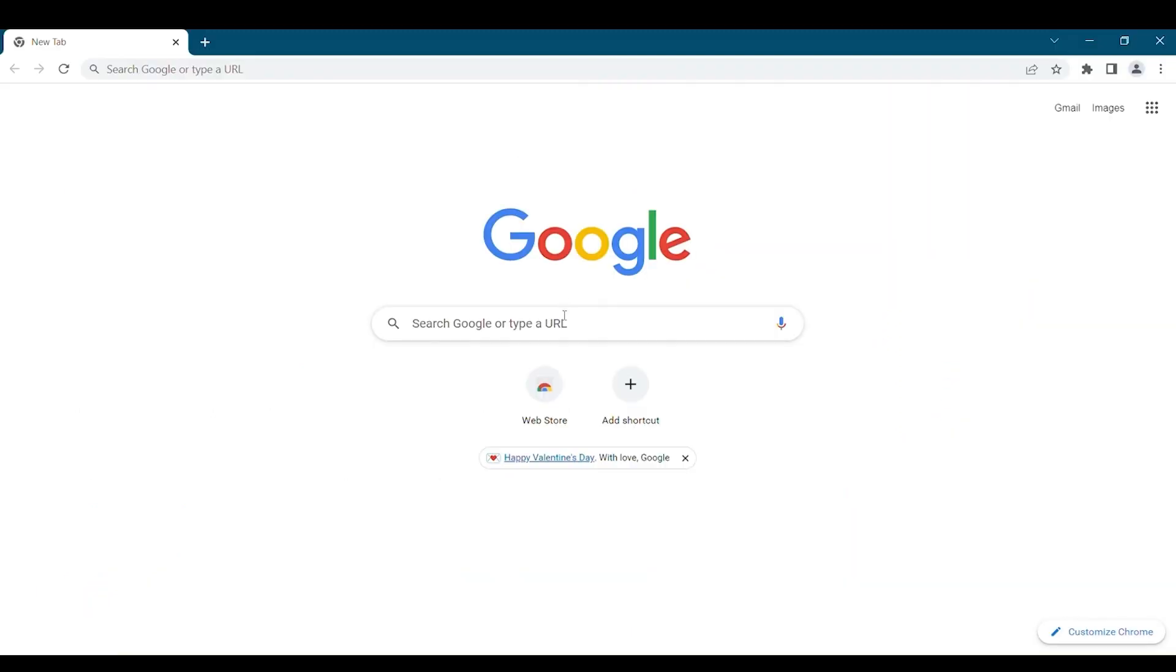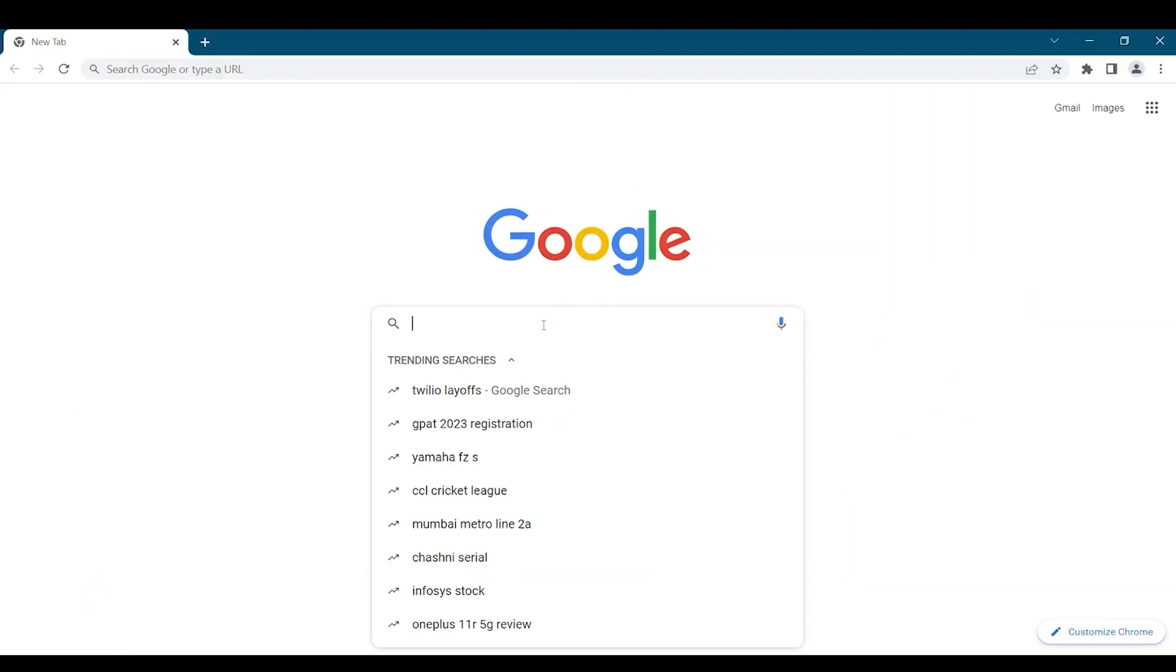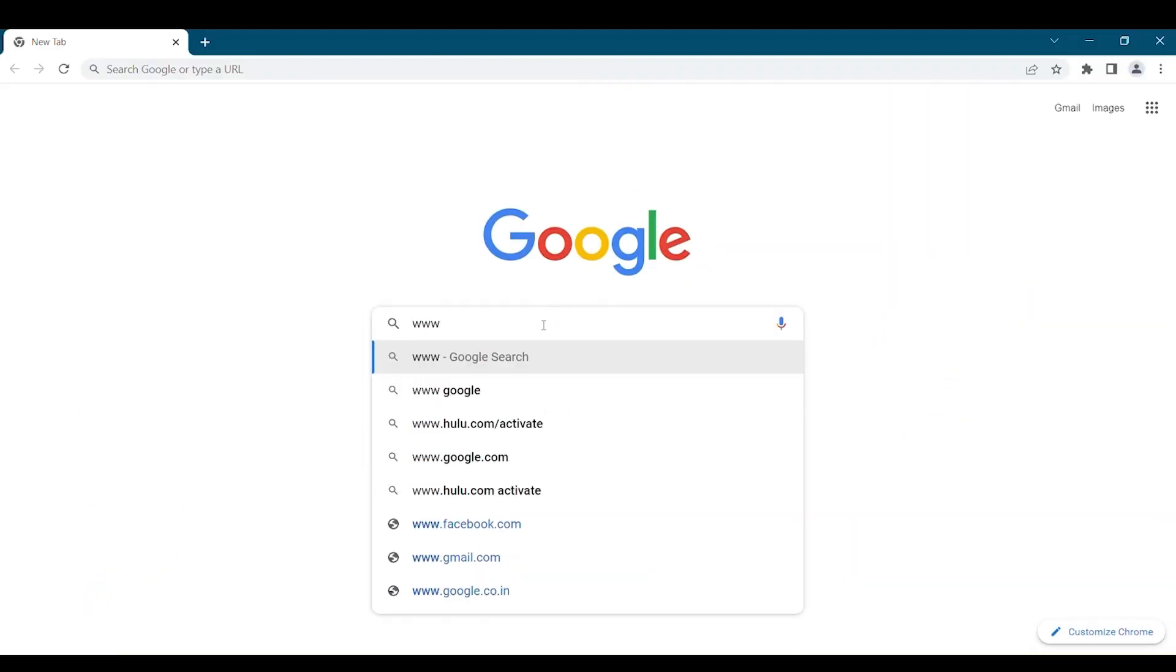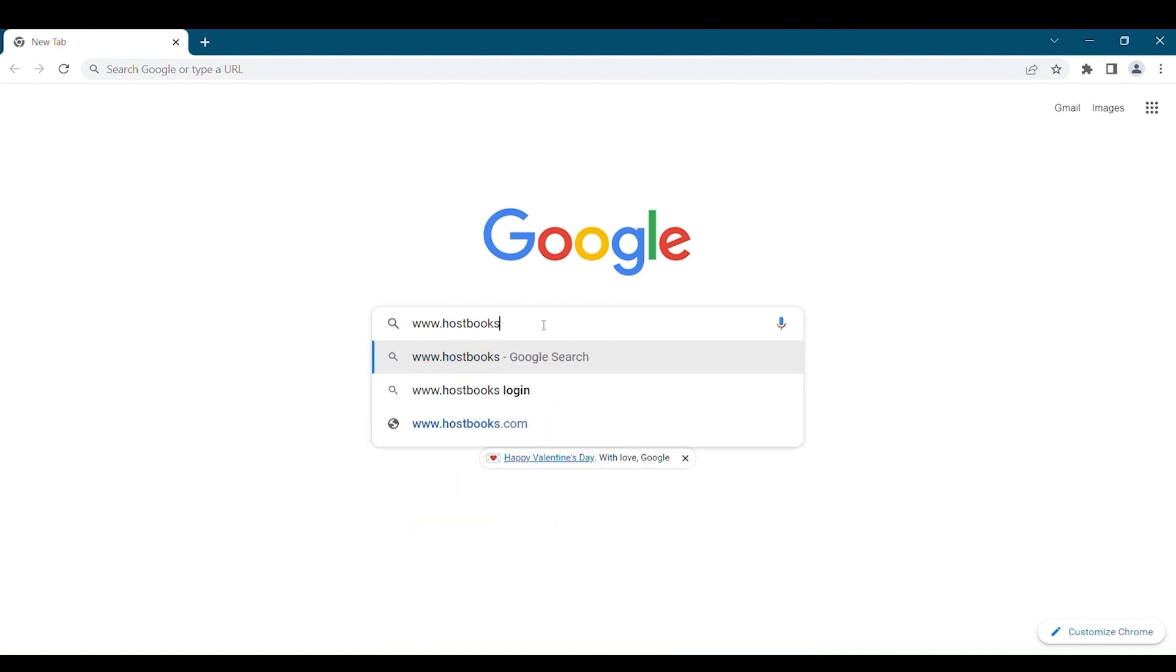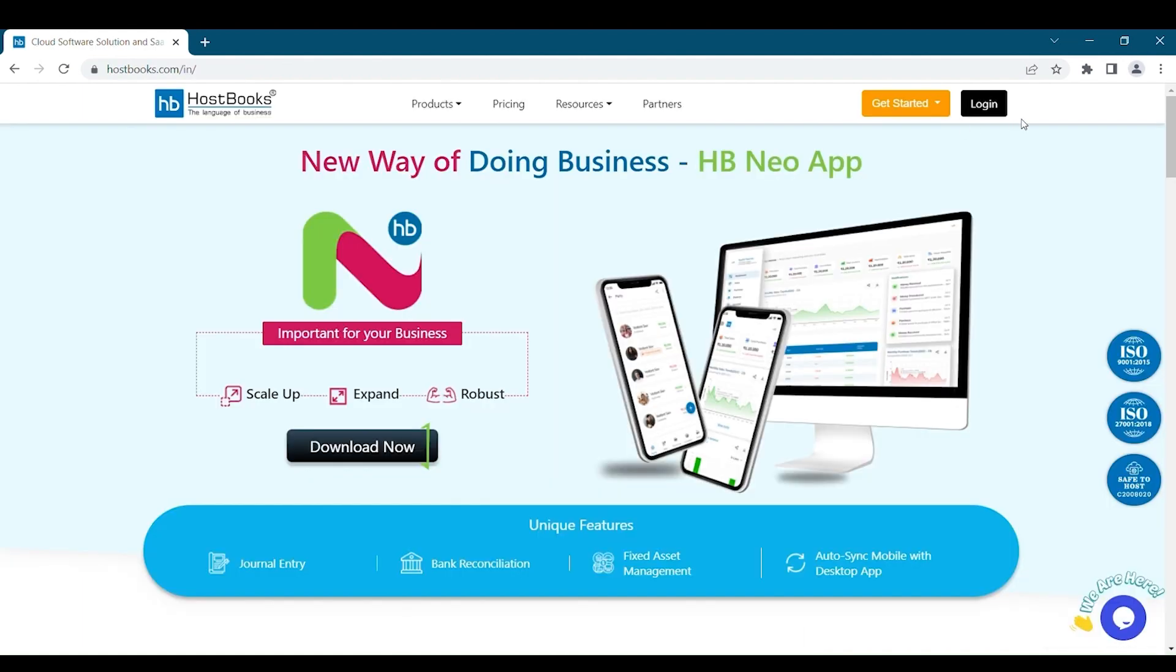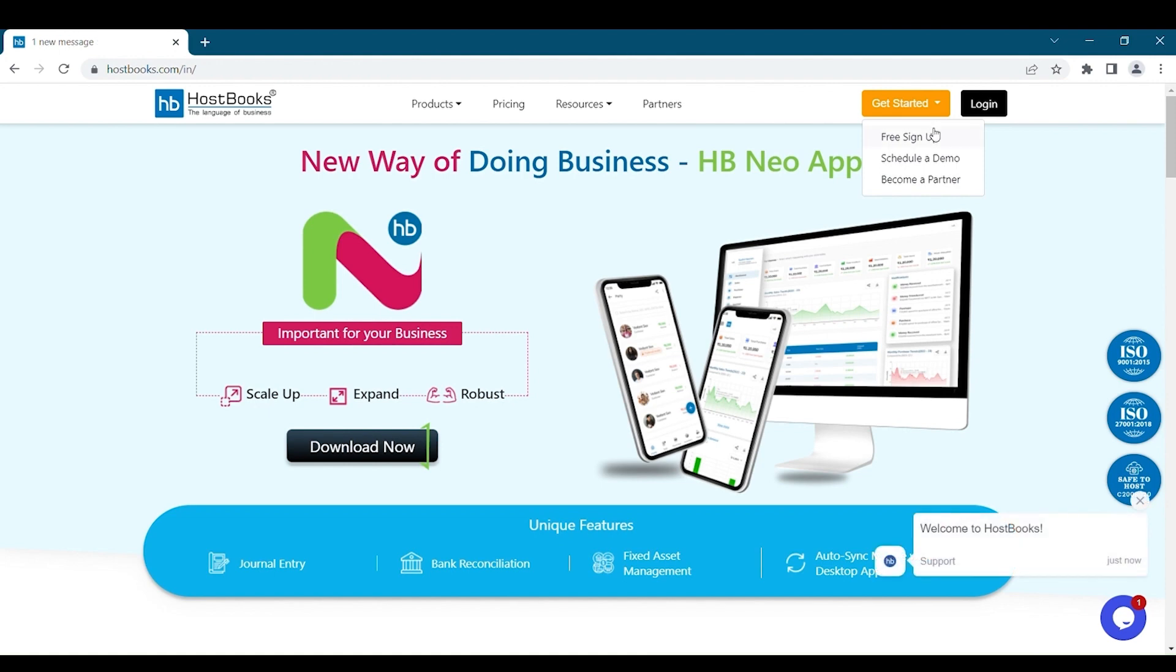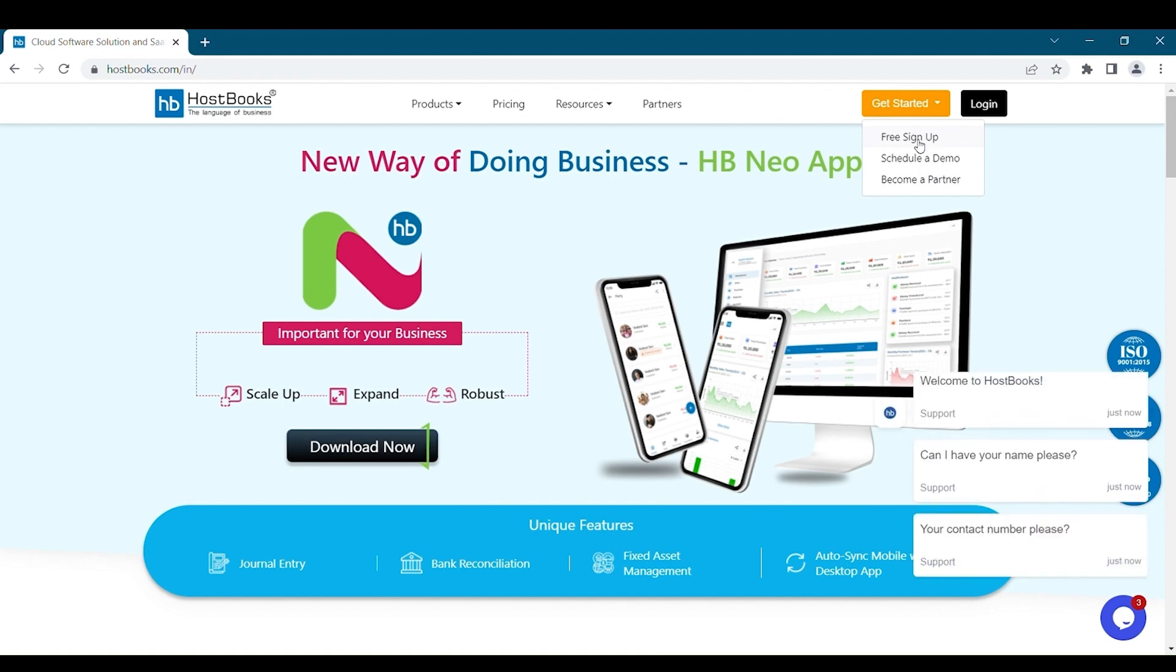To start, visit www.hostbooks.com. You will get our landing page. On the right hand side you'll get an option for get started. Here you will get free option. Select the first option that is free sign up.